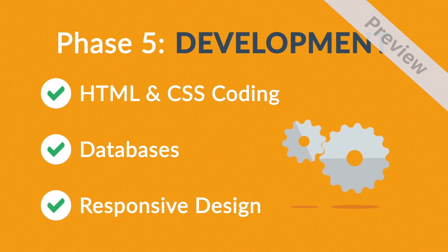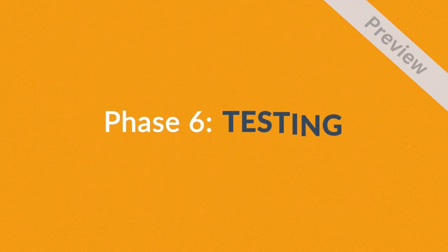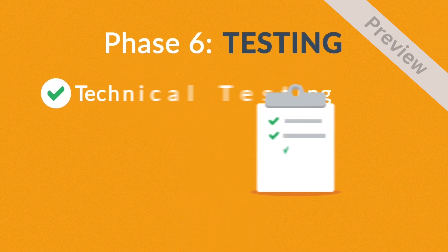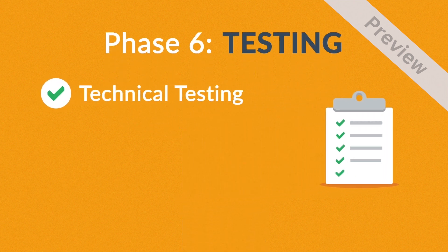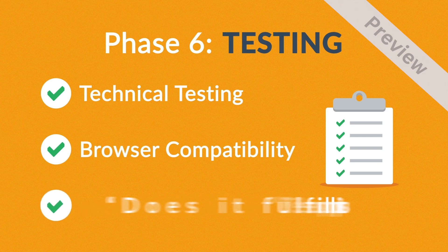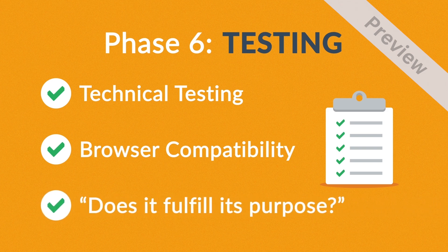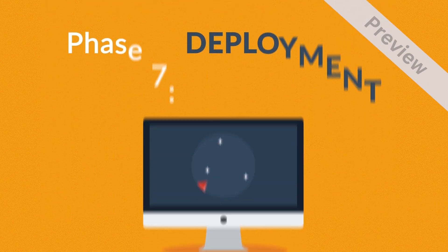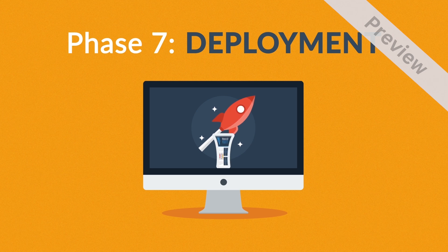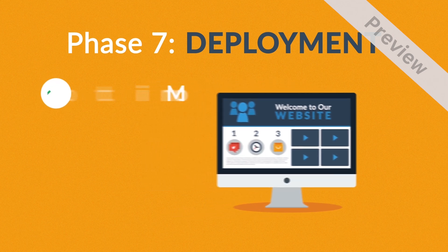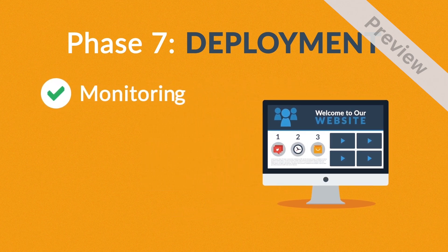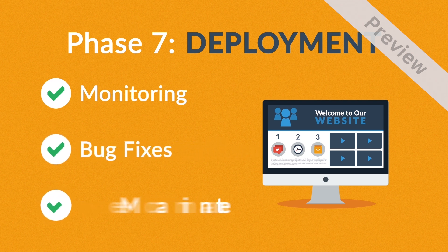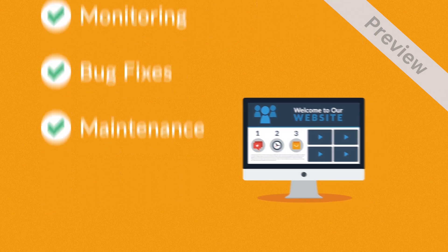Phase 6: Testing. We test all the technical features like coding, scripts, and compatibility with major browsers, but we also ask ourselves if the website really fulfills its purpose. Phase 7: Deployment. After we launch the site, our job is definitely not done yet. We always monitor what's happening after the start, enabling us to fix any possible deficiencies. And if you want, we can also manage the future maintenance and updates for you.